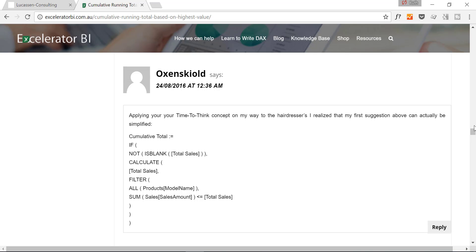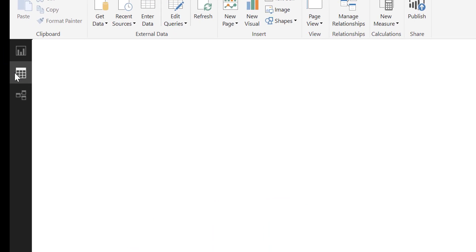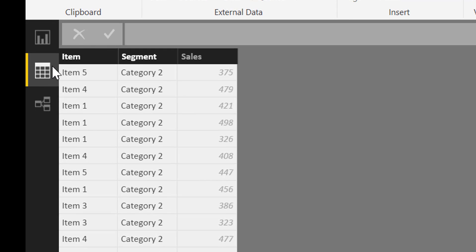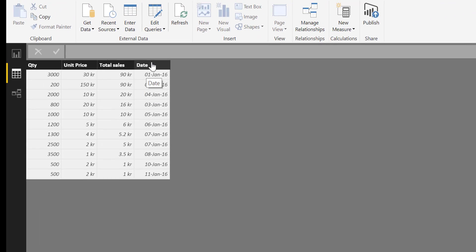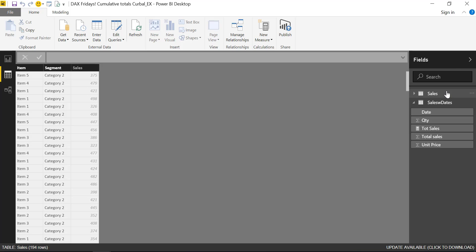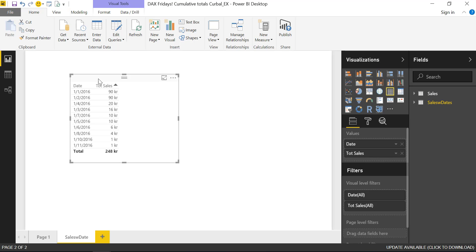Explaining how cumulative totals work in Power BI and DAX. Here we have our dataset — we actually have two tables. One table does not have any dates; it has items, categories, and sales. Then we have another table that has dates, because we are going to do both: how to do running totals based on dates and how to do it based on sales.